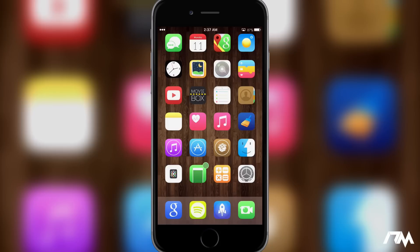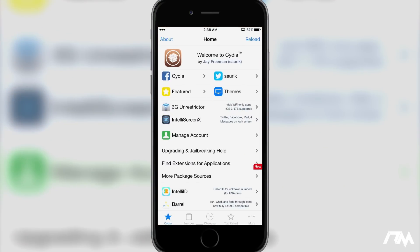What is up guys? Jeremy here and welcome back to another tweak review. We're taking a look at Indulge. This is an awesome tweak for Cydia and you will have to add a source to get it. I'll leave the source down in the description so you guys can easily copy and paste it into the sources within your Cydia. So let's go ahead and launch Cydia and I'm going to show you guys what Indulge is all about.